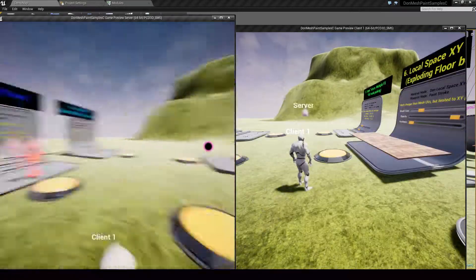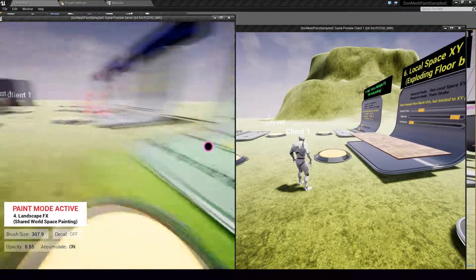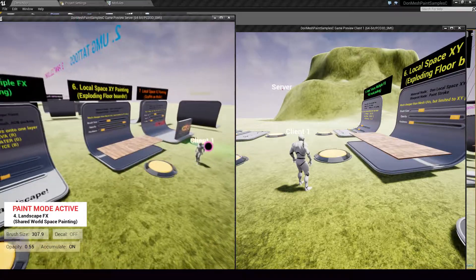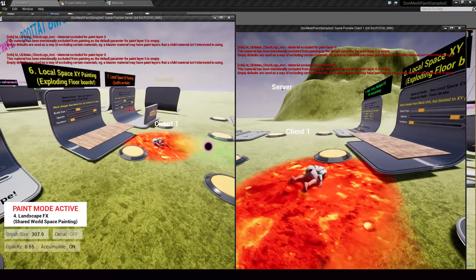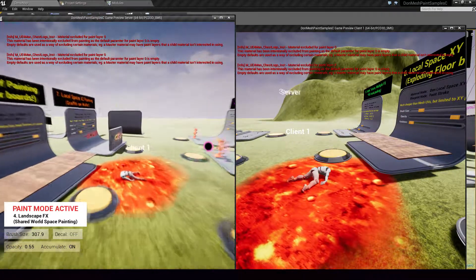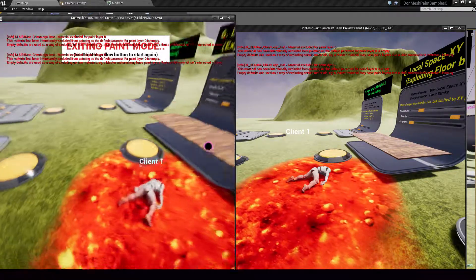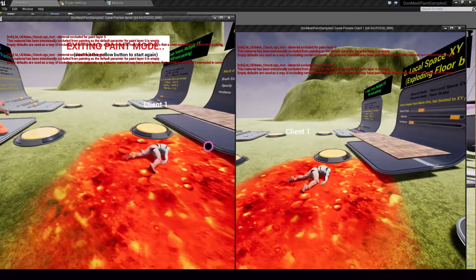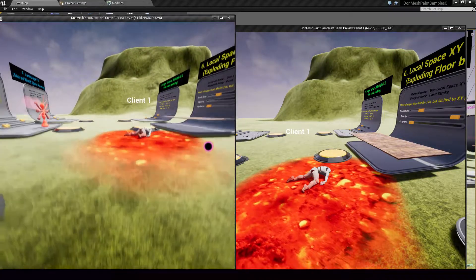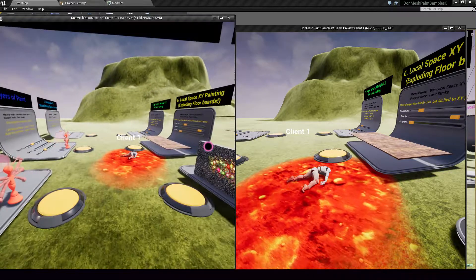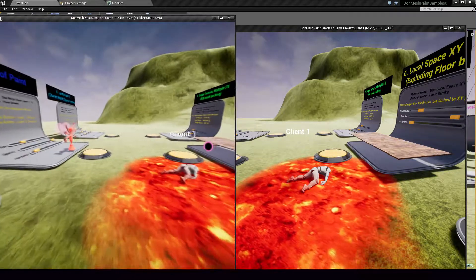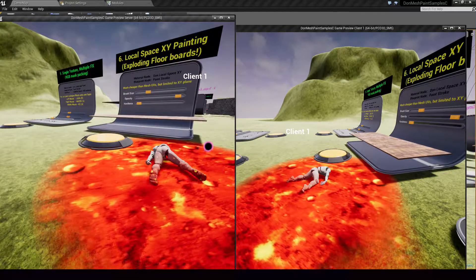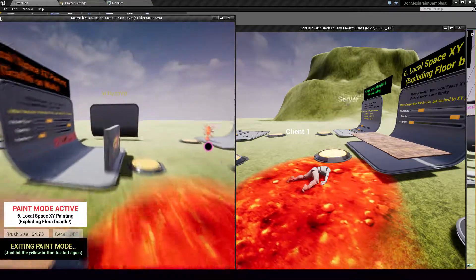Now I am going to do something mean. I am going to take some lava from here and splash it on the character. And the client goes down. So paint blob collisions also work in multiplayer. And that's fully automatic too. So all features in this plugin are network ready, support multiplayer. And it's all out of the box. You don't need to do anything special.